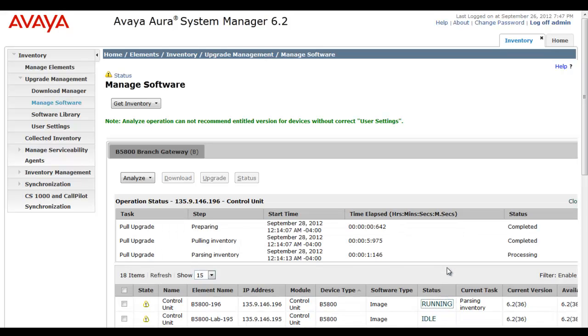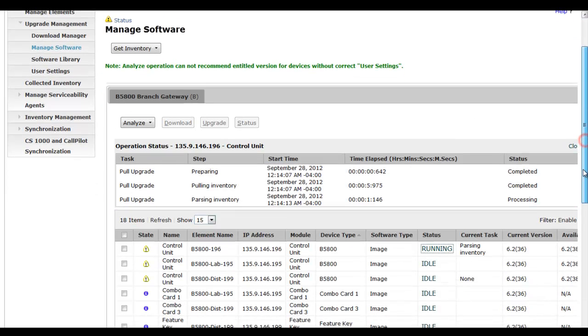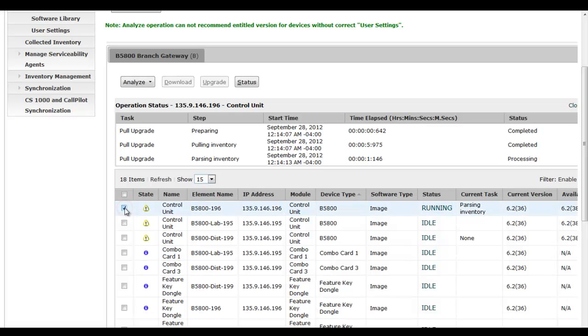I'll continue to time lapse the video a bit. You see we're parsing inventory as the current task. If I hit on the status running link, you'll see we'll get a readout of status where we've gone through several stages of preparing and pulling inventory and now parsing the inventory. And that means parsing the inventory on that B5800 unit.